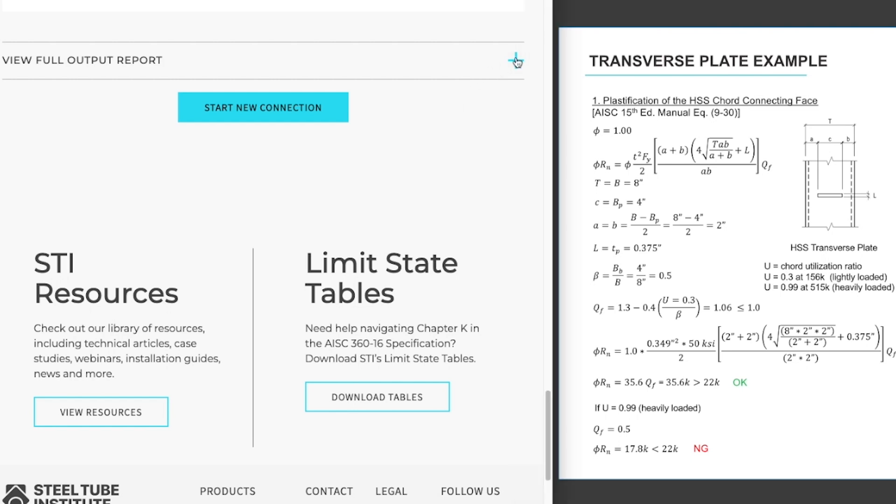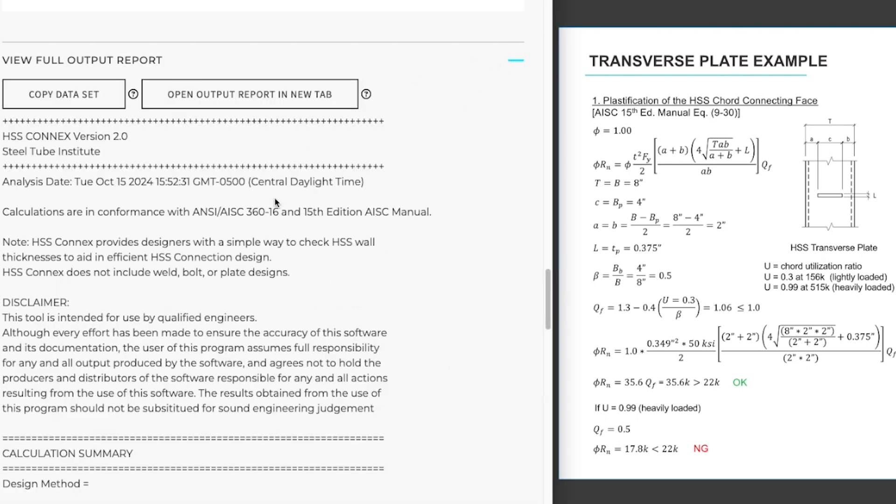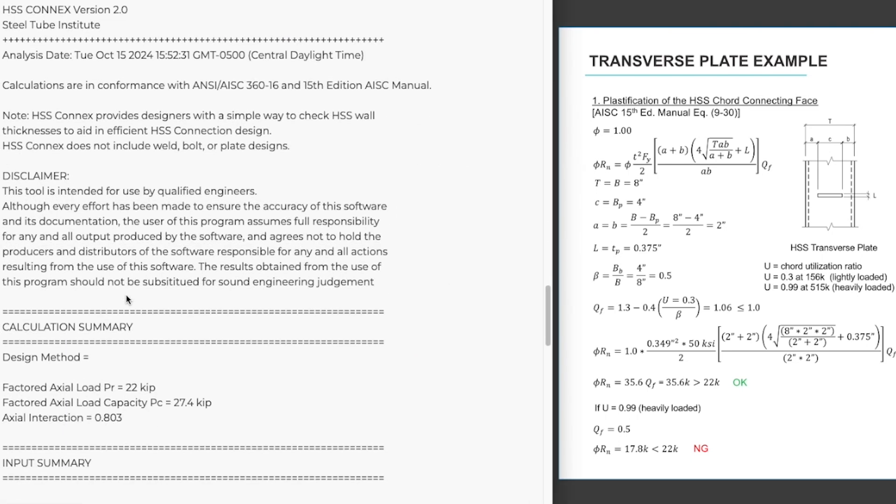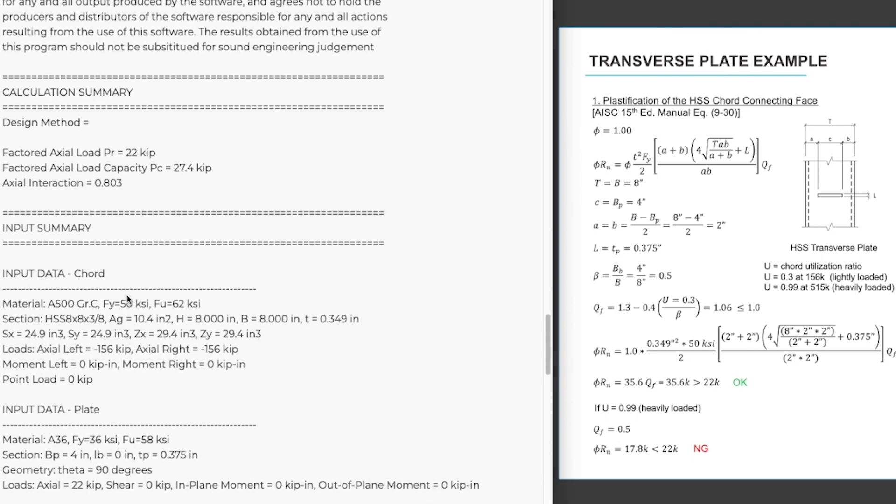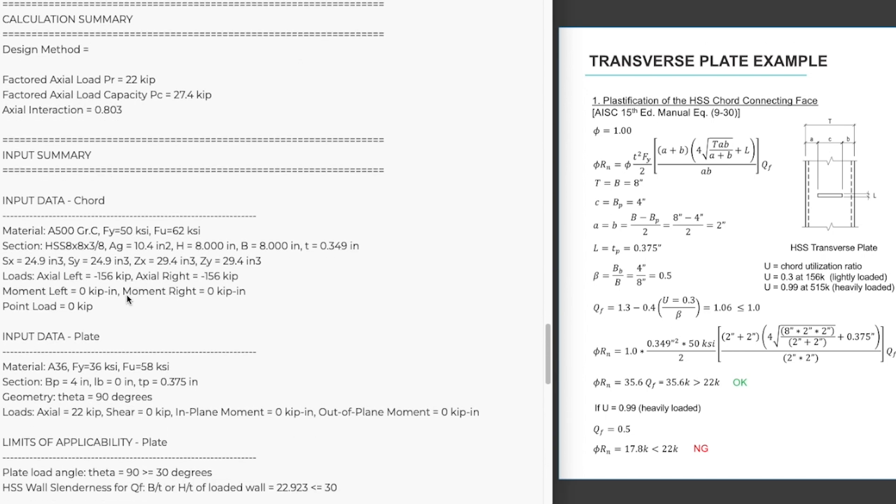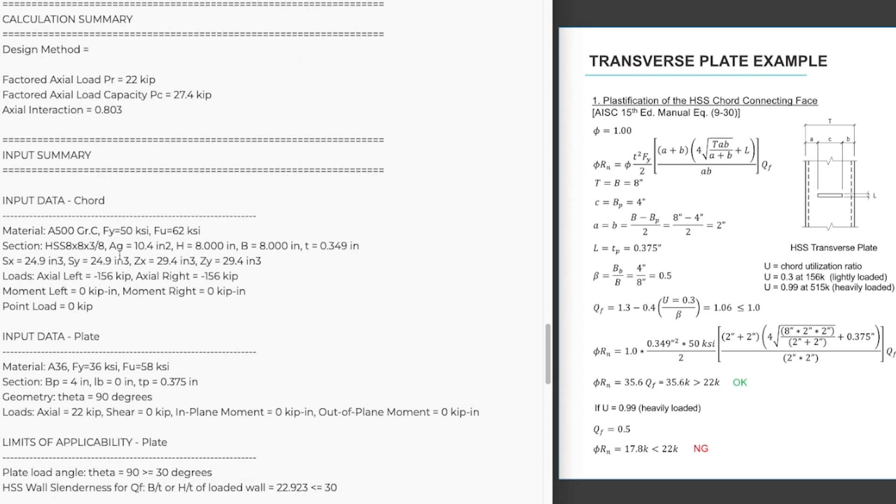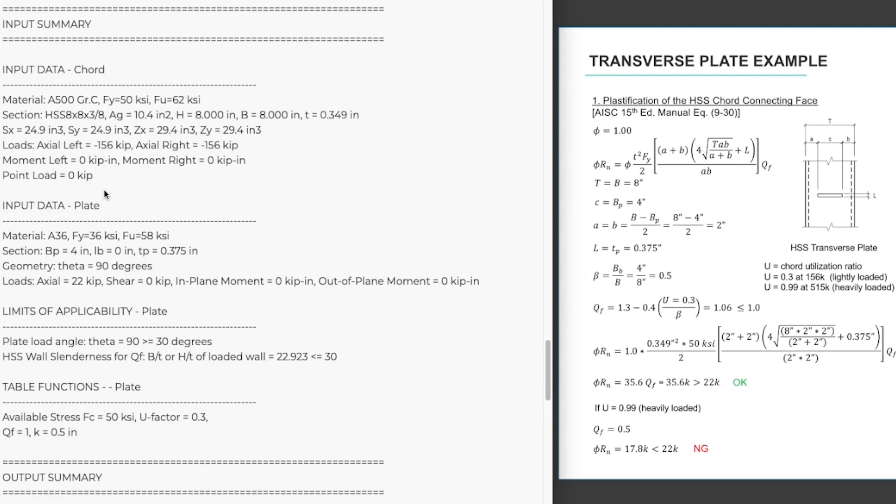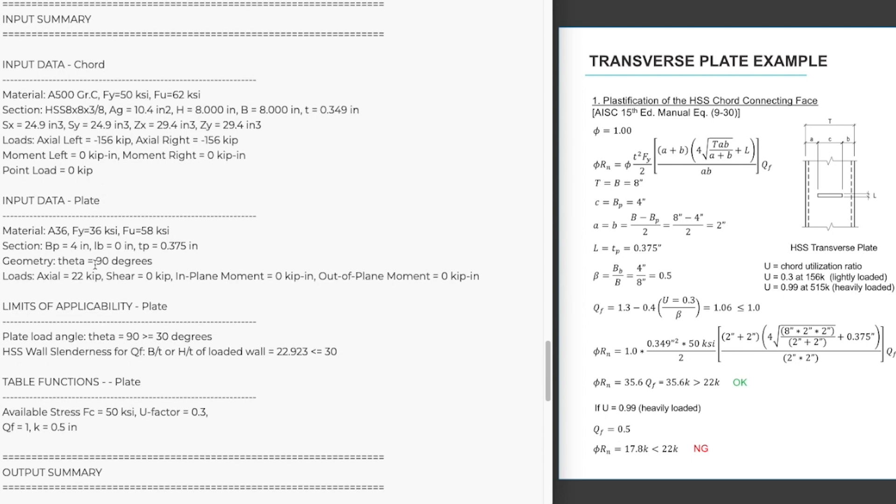By expanding the full output report, we will get the information that we input repeated back to us. Our loading and our capacity and our interaction. The chord data. The plate data.